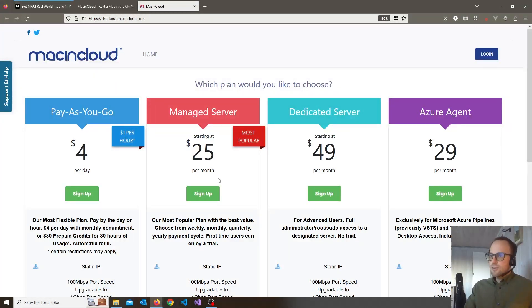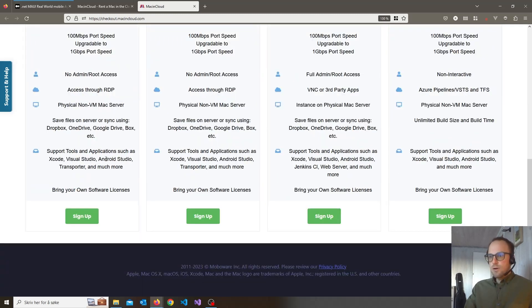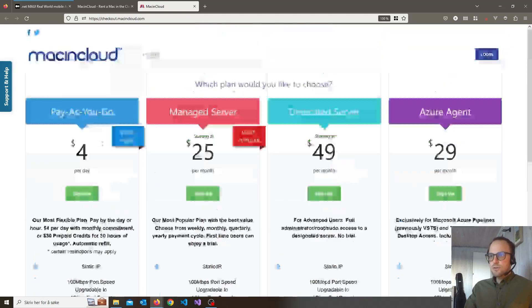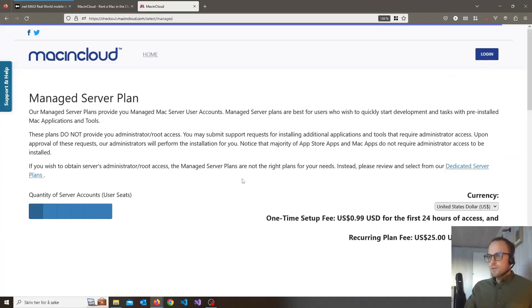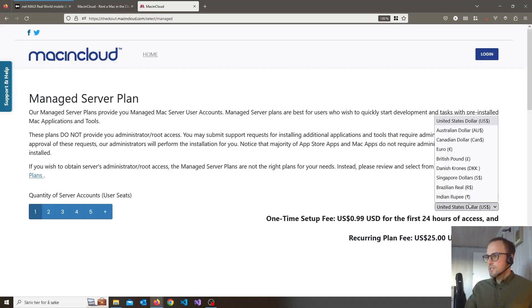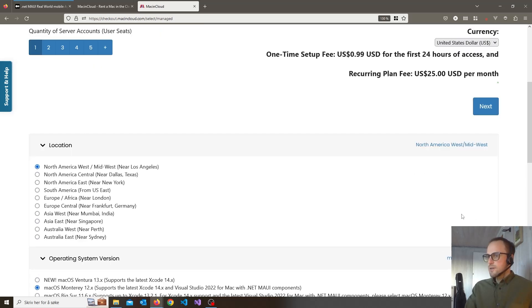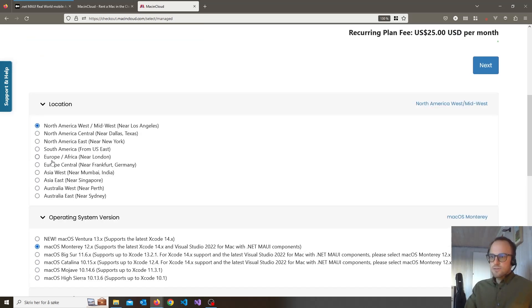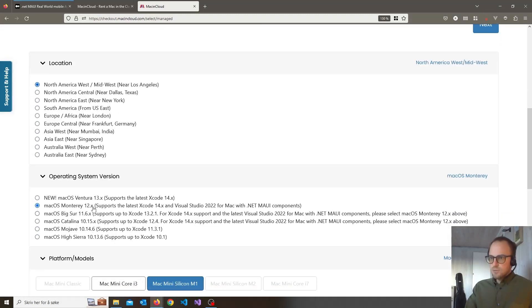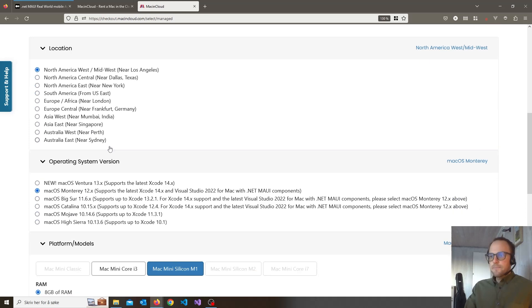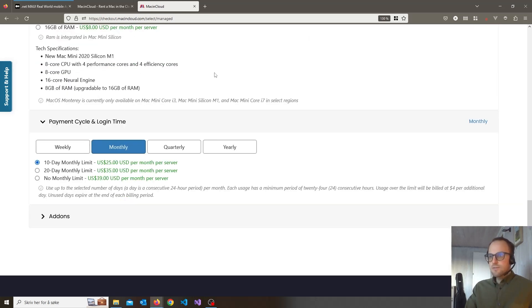What I've tried out is managed server. You can probably also use pay as you go. Let's sign up and choose your currency and where you want to have your location. Remember you need at least Monterey 12 operating system and I've just chosen the default around here.